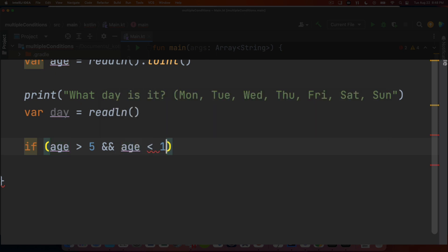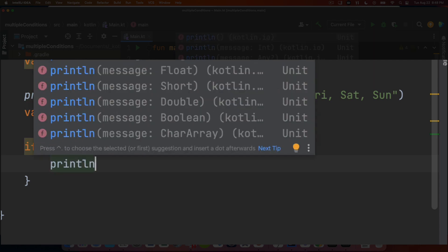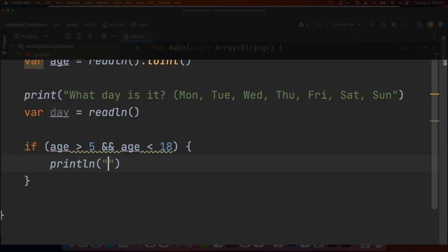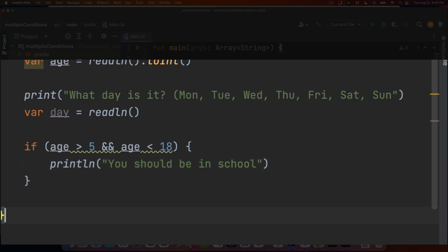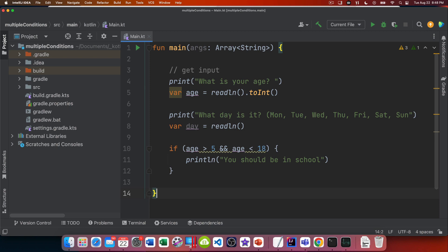So that's two conditions that have to be met at the same time. So the double ampersand symbol is for and. If the conclusion is that both of those things are true, then you're a school age child and you should be in school.